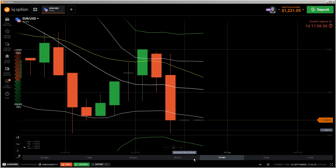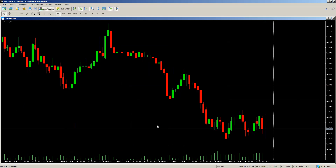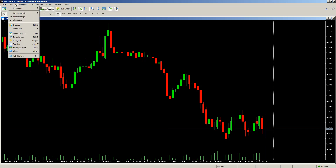Let's start. We have here MetaTrader — it's in German, sorry about that, I don't know how to change the language — but at the end it's all the same, you just need to understand what to do. So first we open the Navigator with Ctrl and then find the indicators section.